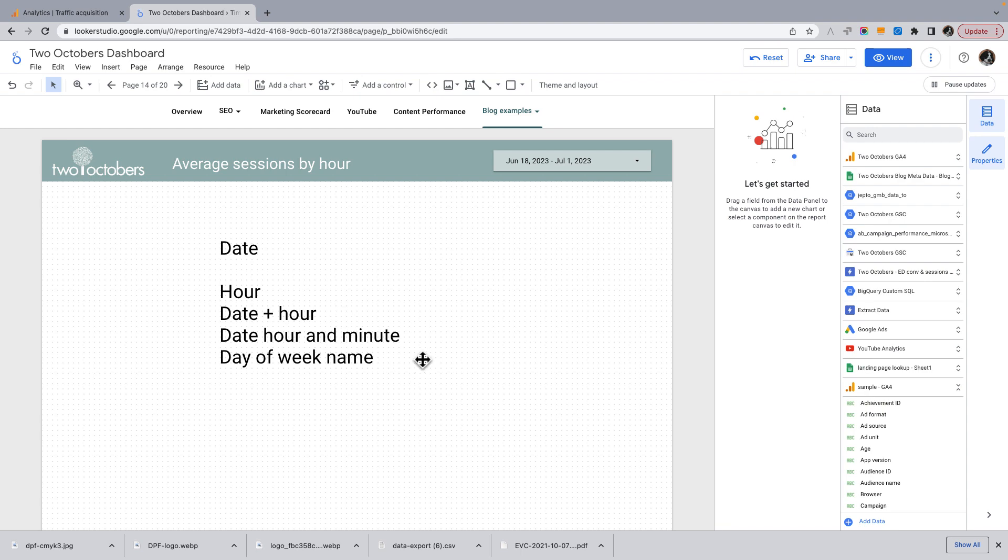I'm not going to use date, hour, and minute, but I just wanted to point out that that is a dimension that now exists in the Looker Studio GA4 connector. And then there's day of week name, and we're going to try something out with that as well.